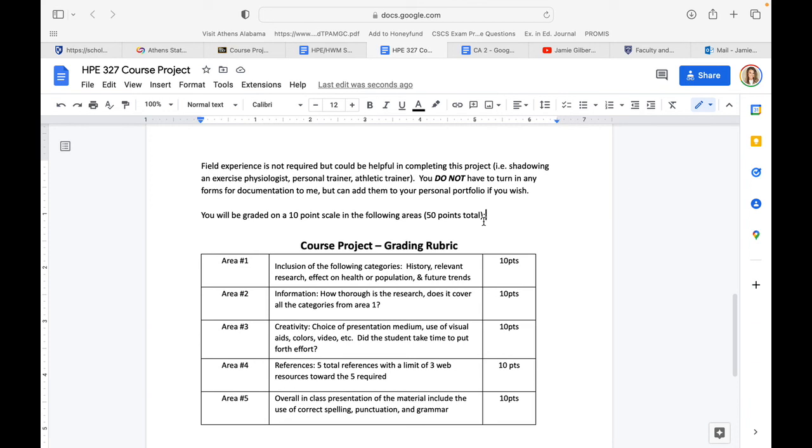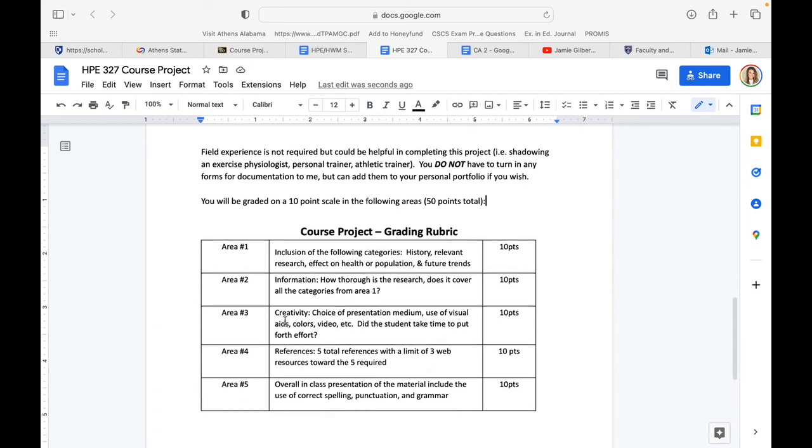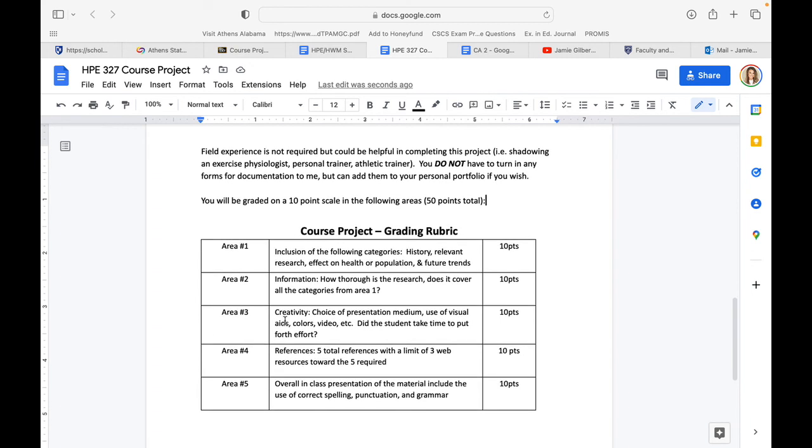But if this is something you're required to do for another class or for your major in health wellness management, that is completely fine if you wish to incorporate it. You will be graded on a 10-point scale. You can see the areas down here that you are required to complete. Please make sure that you are hitting all of these major areas in the rubric.